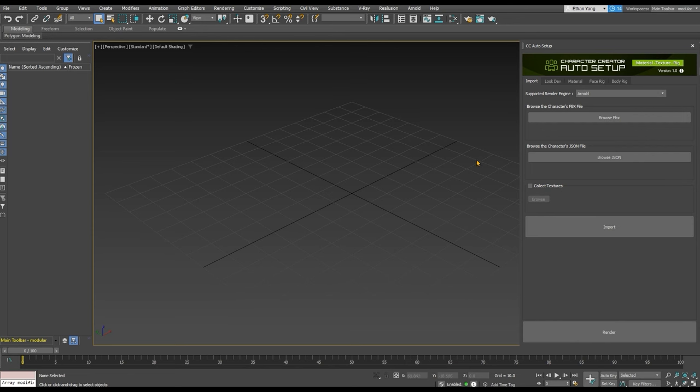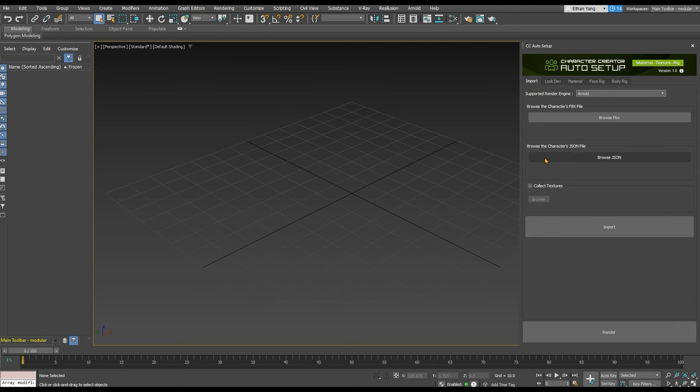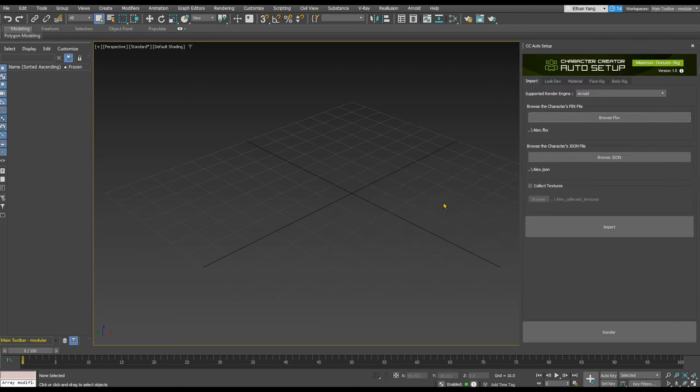In the Auto Setup panel, choose your preferred render engine. In this case we're selecting Arnold. Click Browse FBX to find your model's FBX, which will also load in the respective JSON file produced by Character Creator upon export.